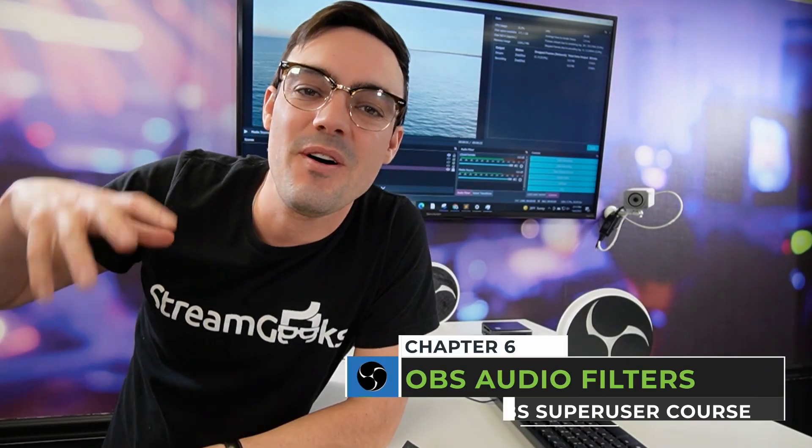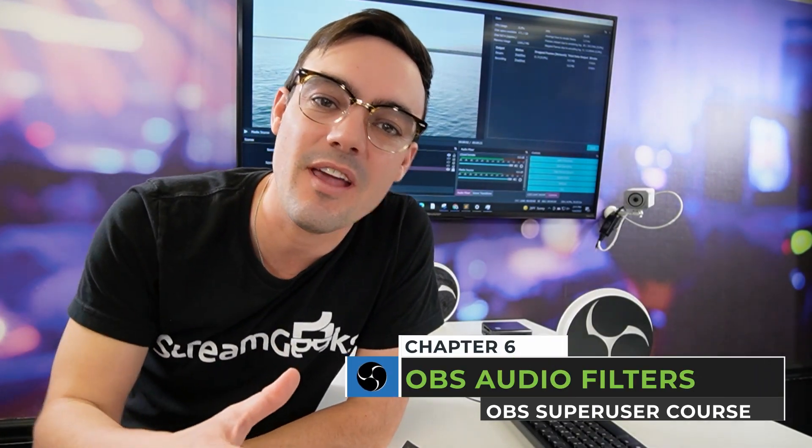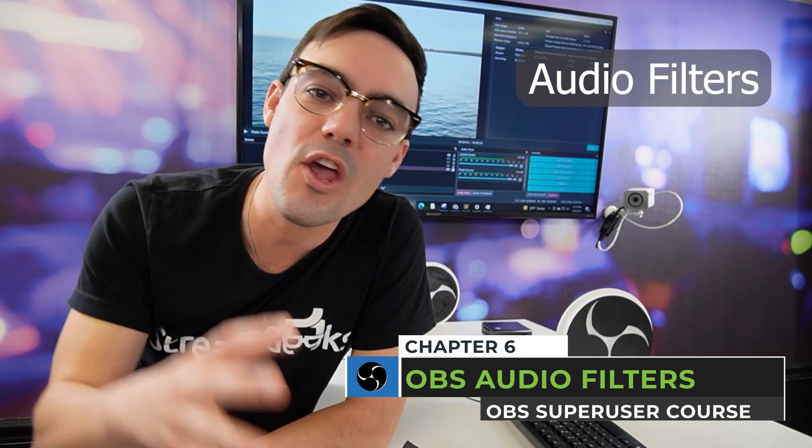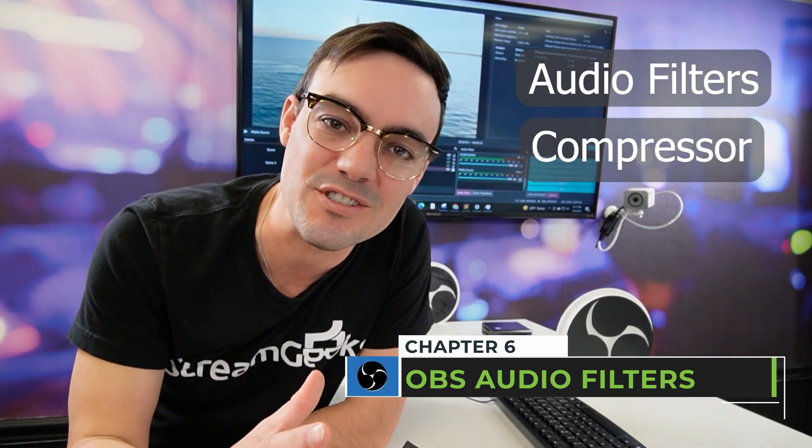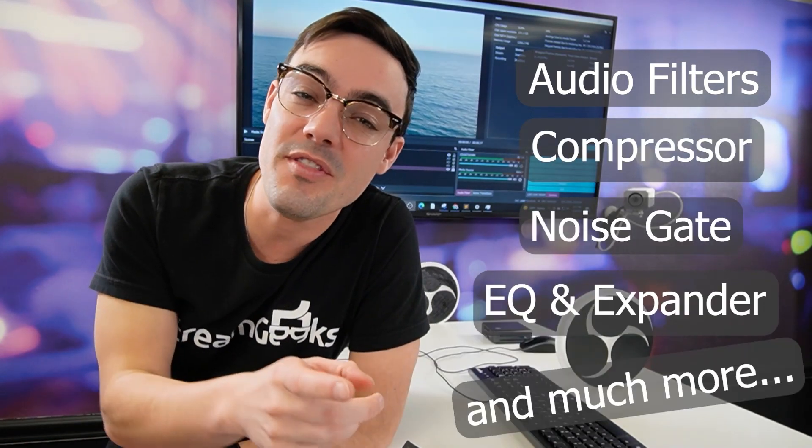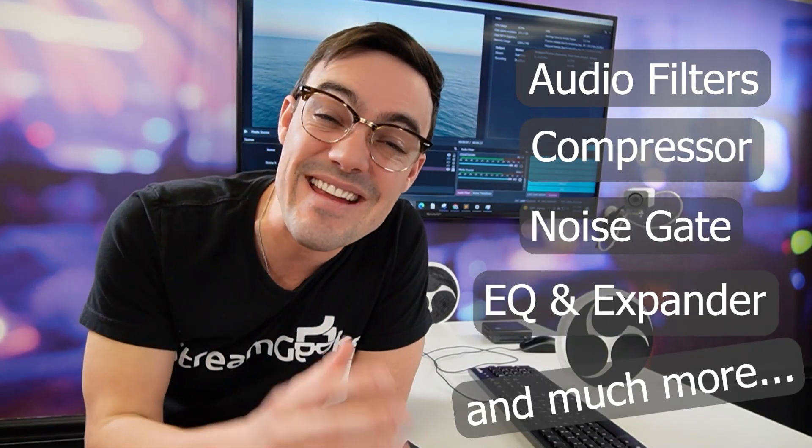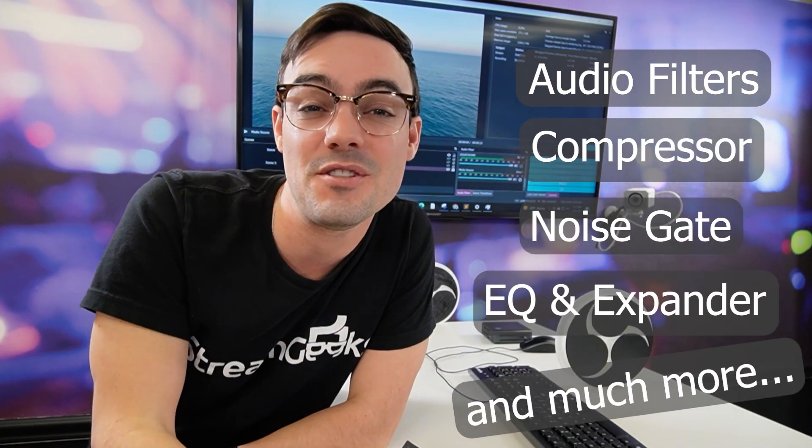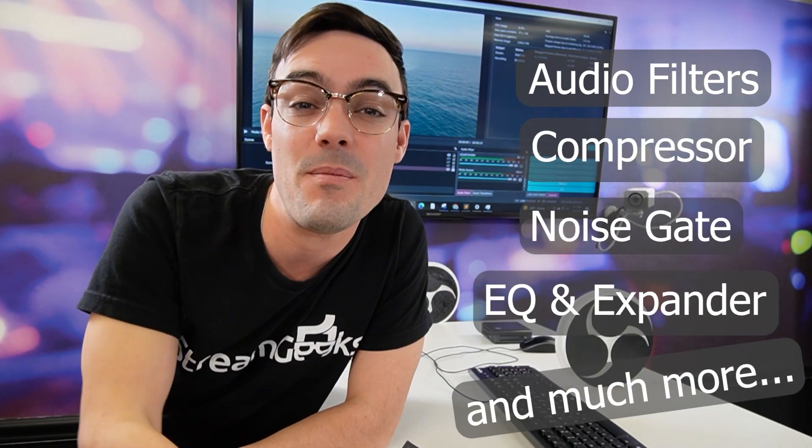Welcome back guys, we got another great OBS tutorial. Today we're talking about audio filters. Did you know there's over eight audio filters built into OBS?